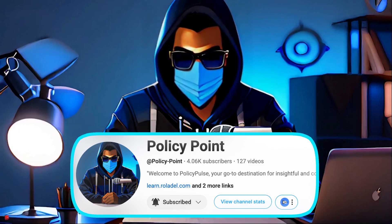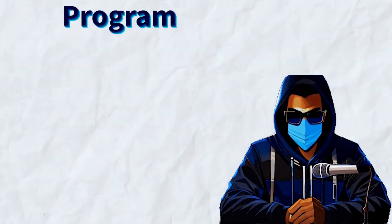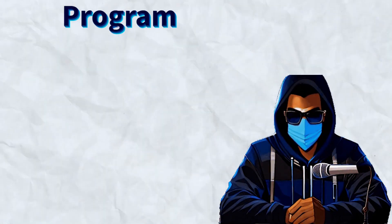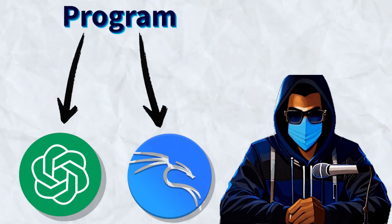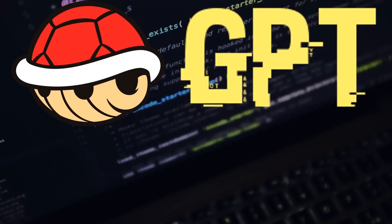It's PolicyPoint again, and in this video, we will take a look at a program that can be used to integrate ChatGPT into Kali Linux, known as ShellGPT.